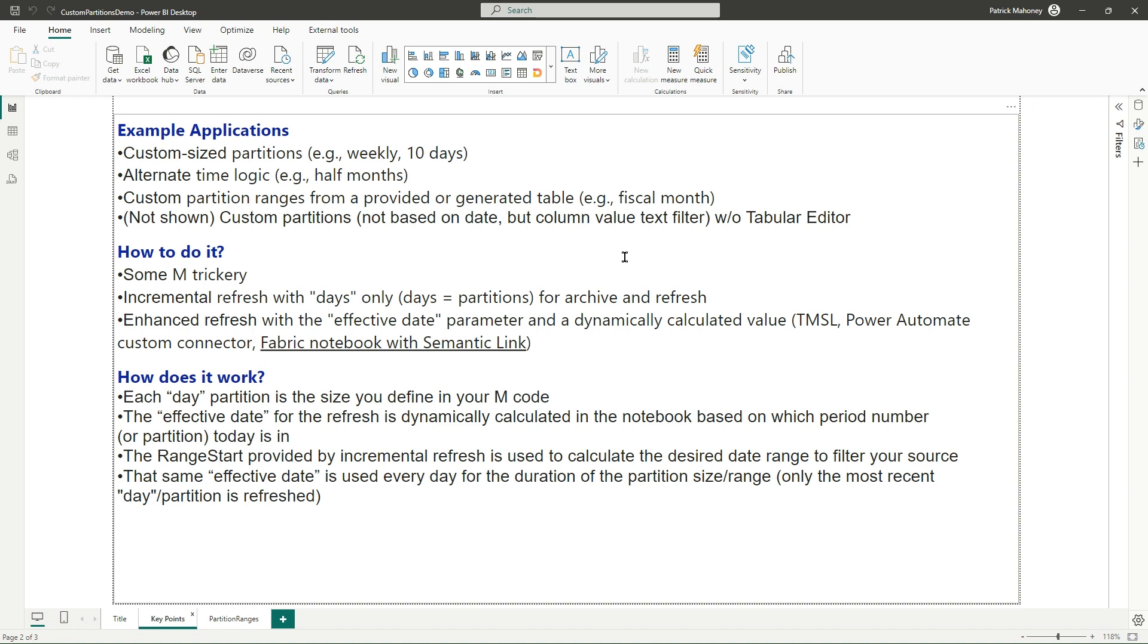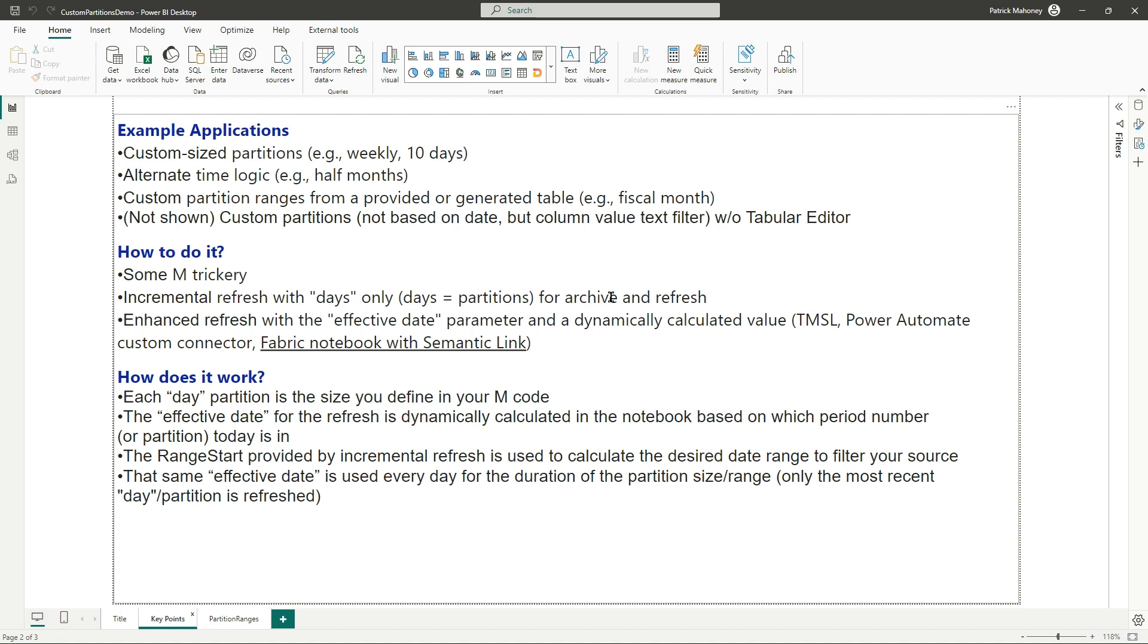So how do you do this? I'm going to walk through it in a minute, but basically it involves several things. As always, I like to do some M-trickery in the incremental refresh space. You're going to set up incremental refresh as usual, but you're only going to use days. But the days that you use actually have nothing to do with the date ranges in there. One day equals one partition, basically. And you set it up as usual for how many partitions you want to keep and how many you want to refresh.